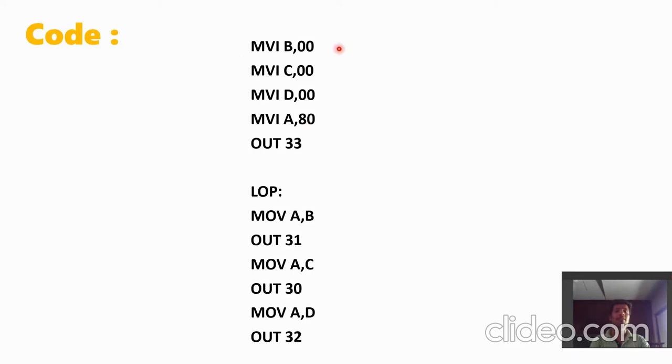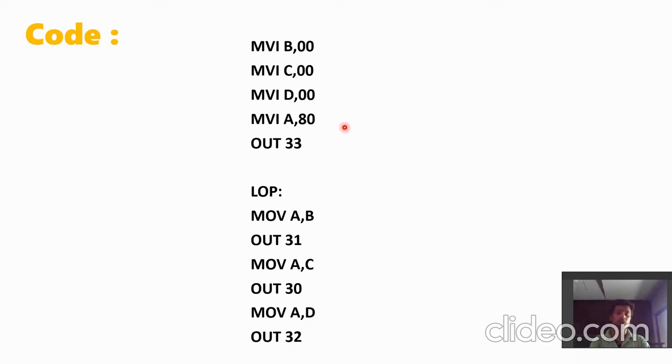One for hours, second one for minutes, and third one for seconds. Also, because we are going to use ports of 8255, we have to set control board first. Here 33 is the port address of the control board.